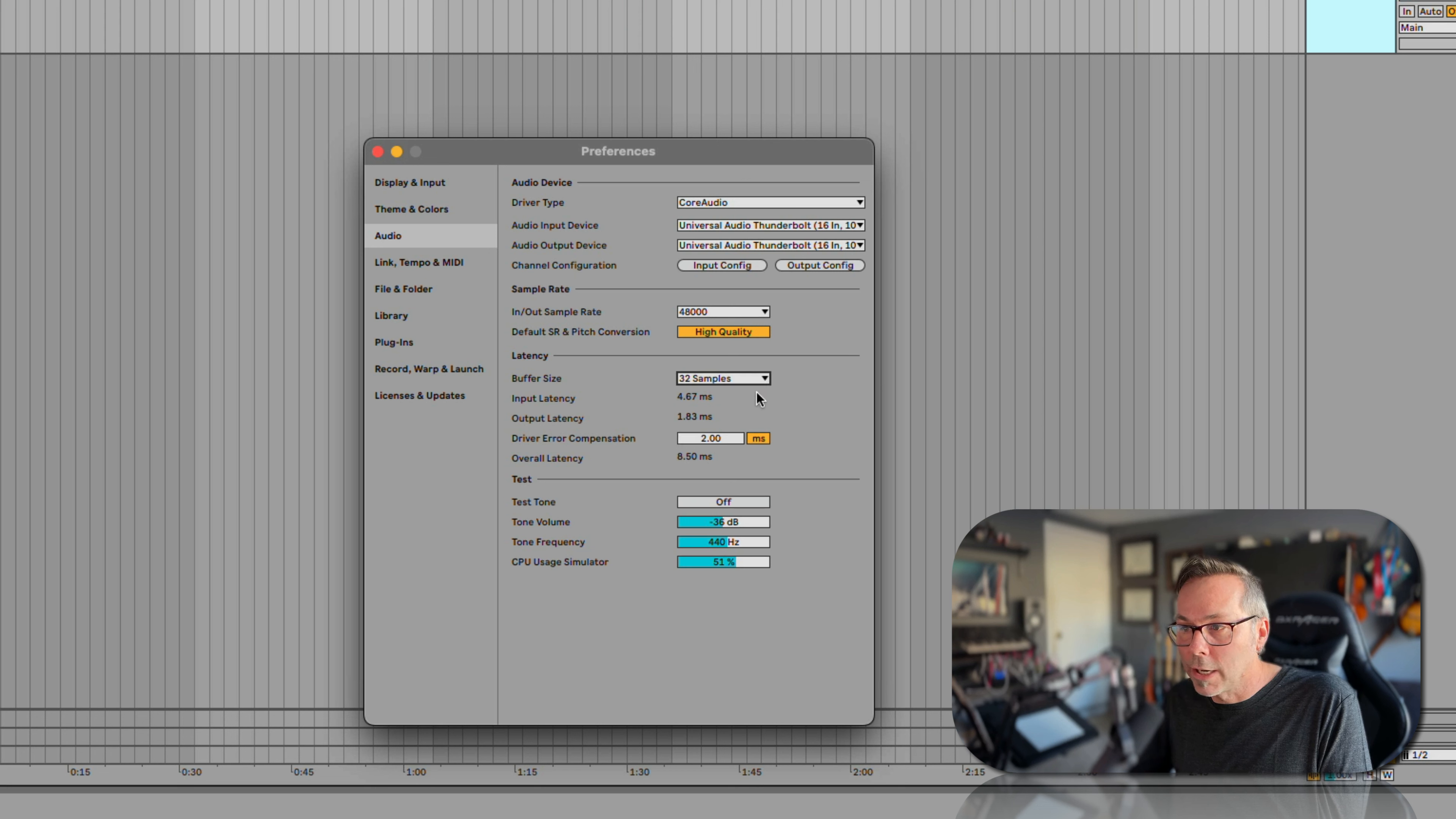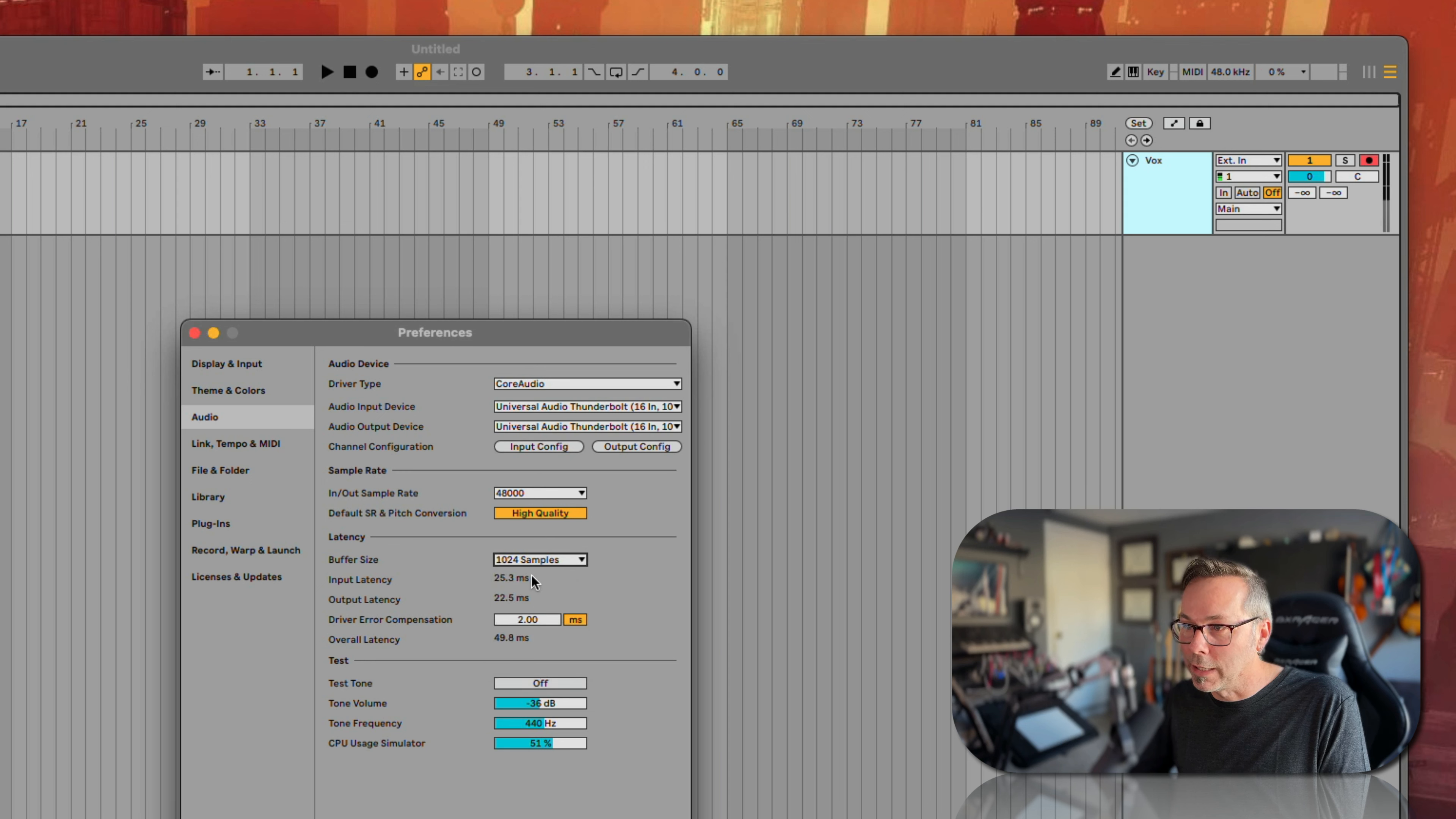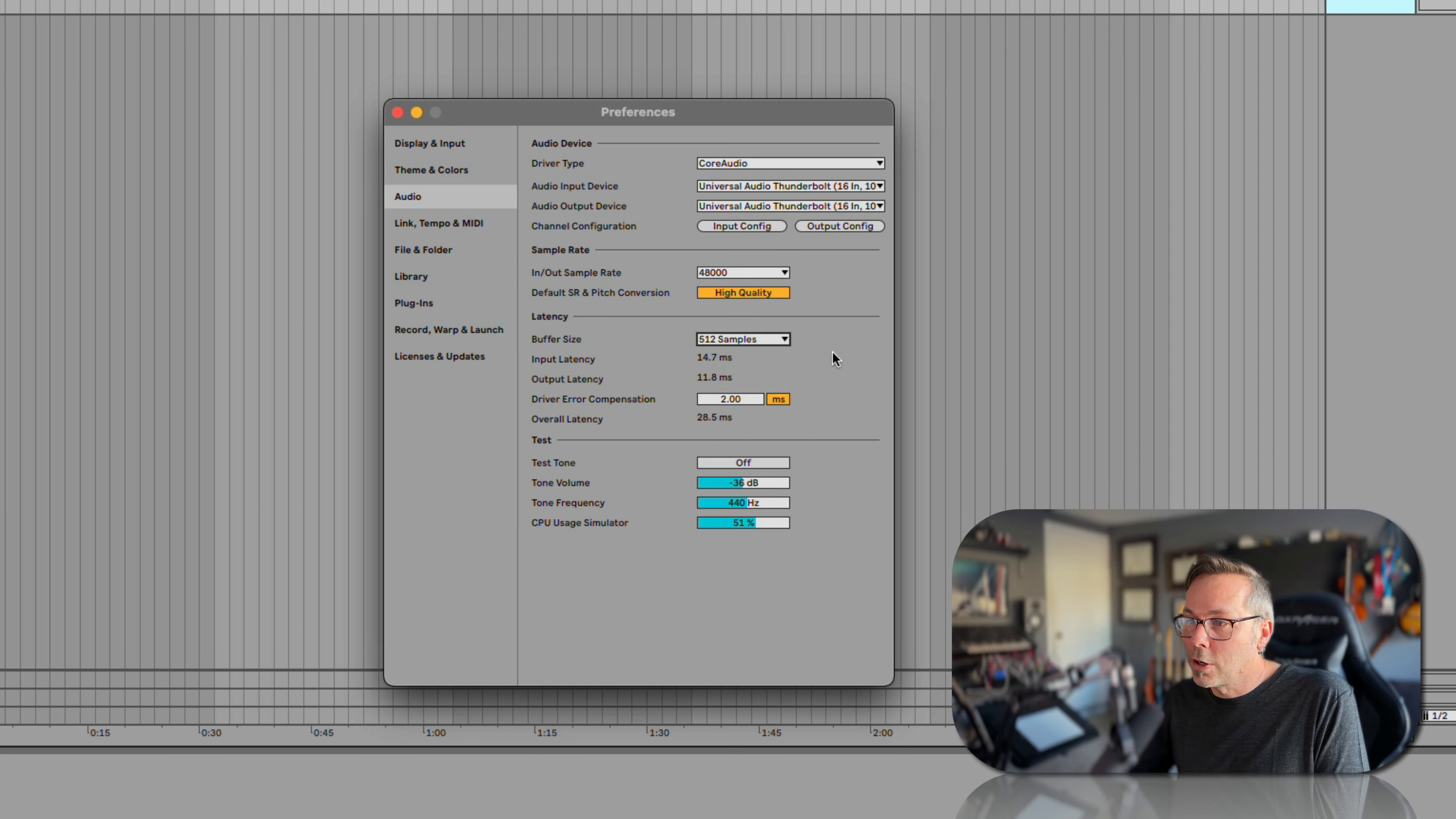So here I'm going to take it down to 32 samples of buffer size. That's going to drag on my computer. Just sitting here it's at five percent. If I take it back up to 1024 samples of buffer size, just sitting here my computer's at zero percent. So the smaller this is, the less latency you will have, but the harder your computer is going to be working.